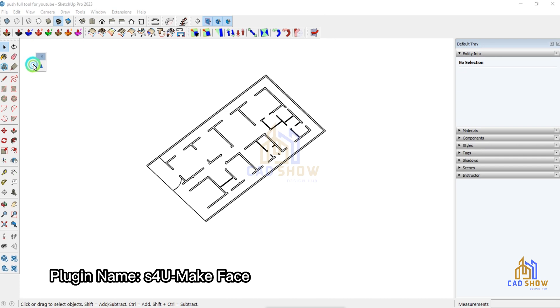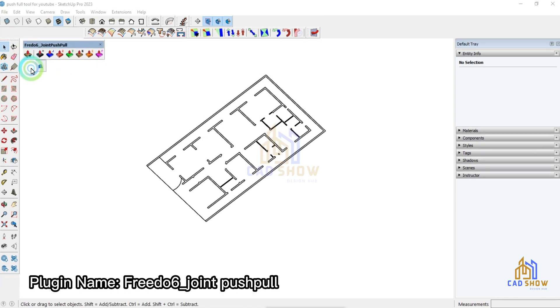The first plugin name is 'Make Face'. The second plugin name is 'Fredo6 Joint Push Pull'.